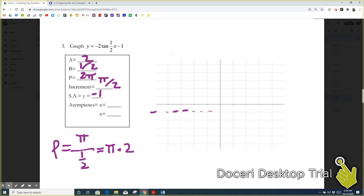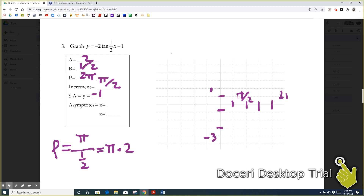We'll mark negative one on our y-axis, then go up and down two units — so we get one above and negative three below. Those are the three vertical positions for our points. To figure out horizontal placement, every box represents pi over two. Going right: pi over two, pi, three pi over two, two pi. Going left: negative pi over two, negative pi, negative three pi over two, negative two pi. We do have a reflection here.